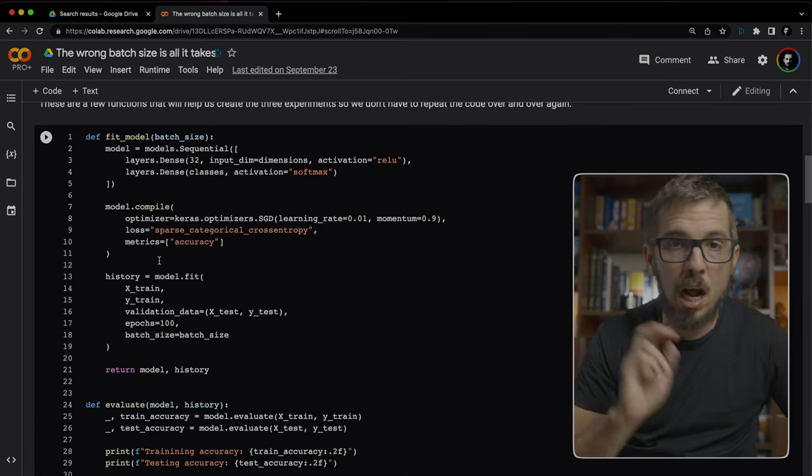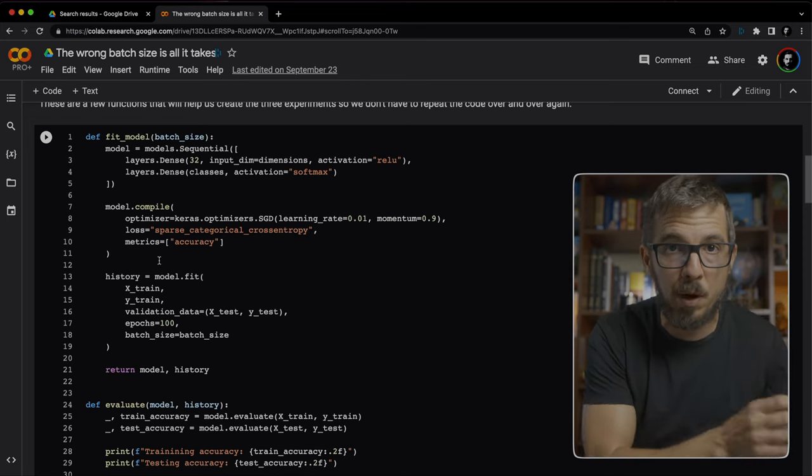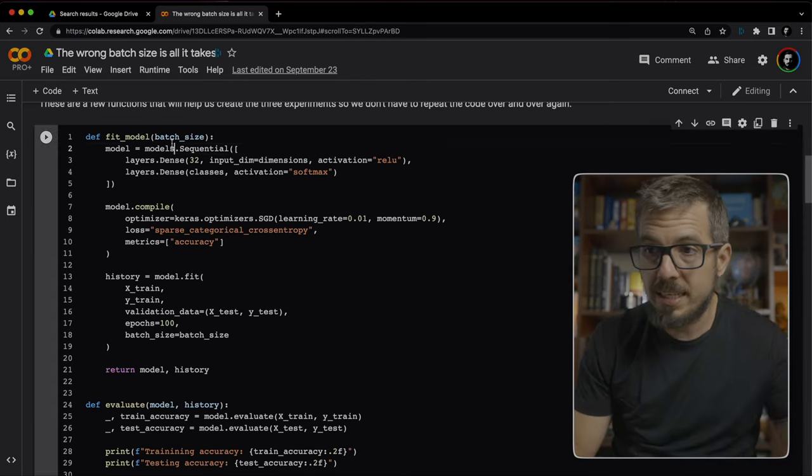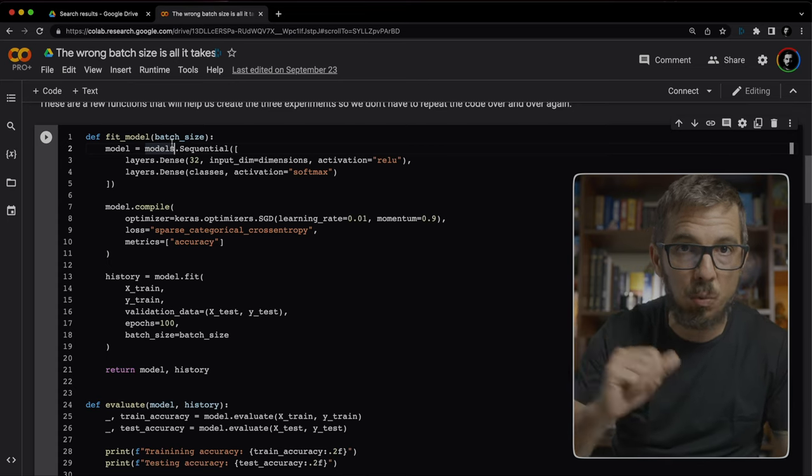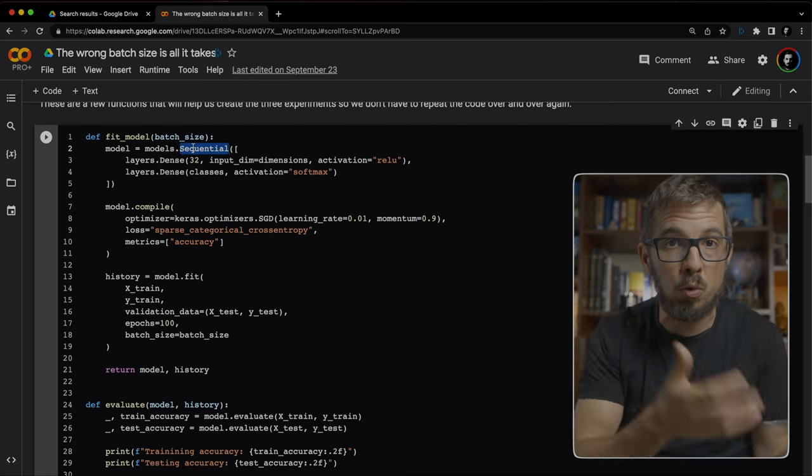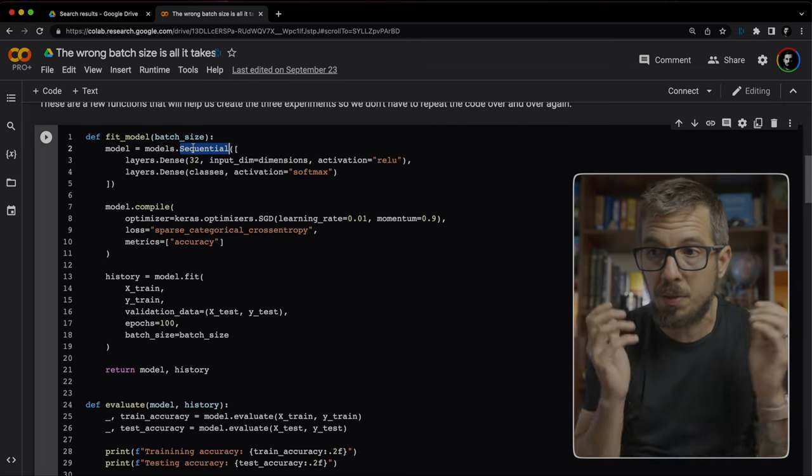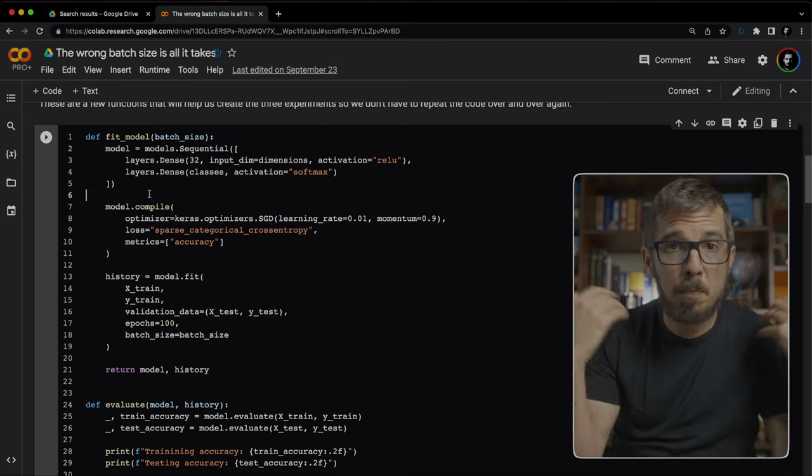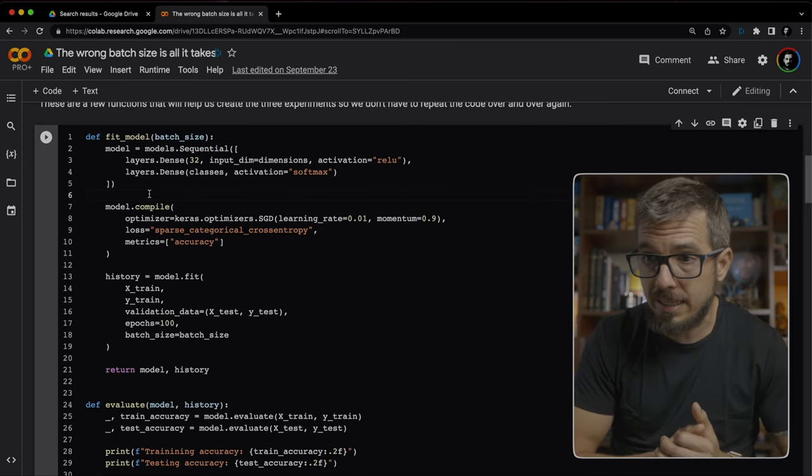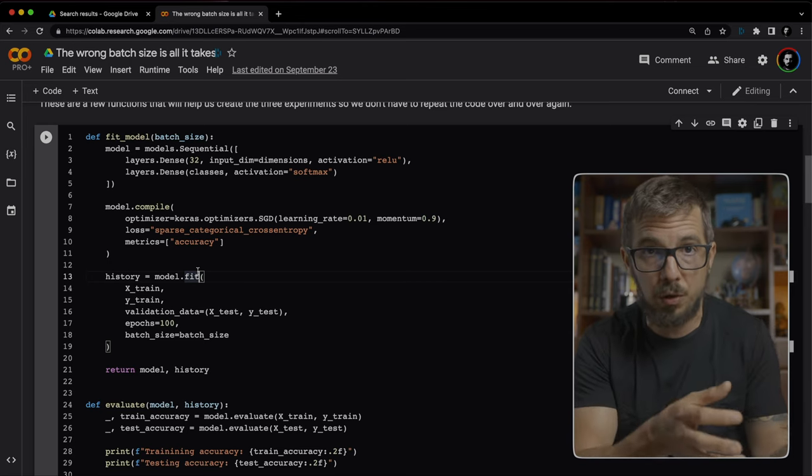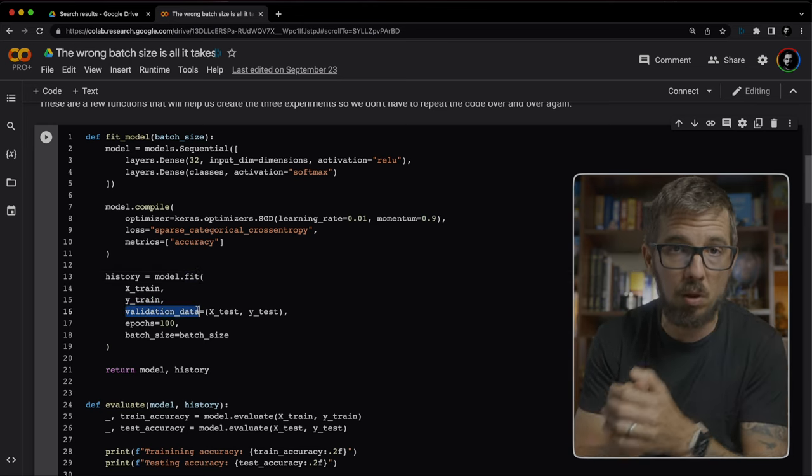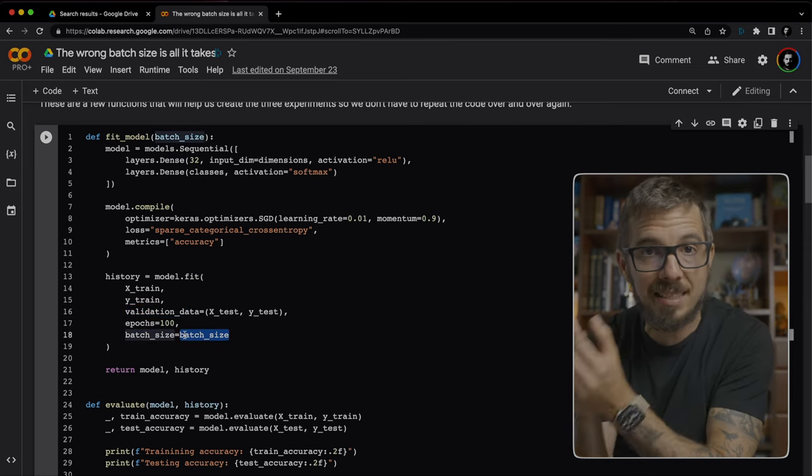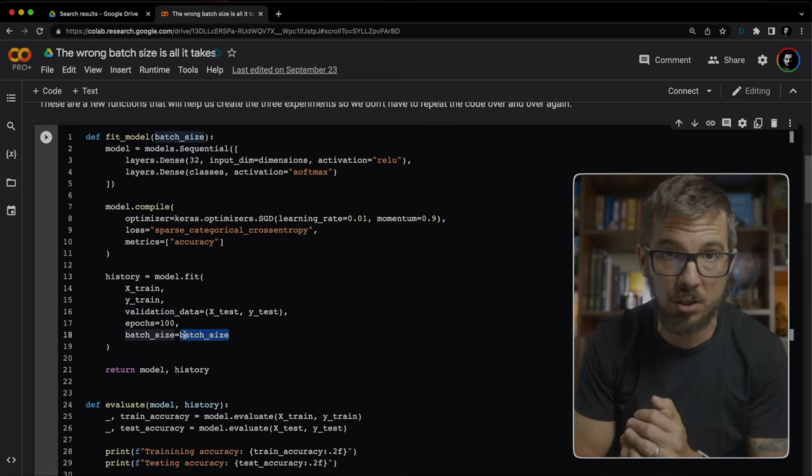After creating that dataset, I'm defining here a couple of functions that I'm going to use on all three experiments. The first function fit model receives the batch size that I'm going to be experimenting with. It creates a very simple neural network with a couple of layers. One hidden layer with 32 neurons and the output layer. Then I'm compiling the model with gradient descent. And finally, I'm fitting that model. Very simple fitting on the training set. Then I'm going to be validating this model on the test set. And notice that for the batch size, I'm using the argument that I'm passing to the function.